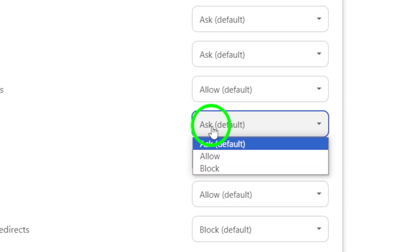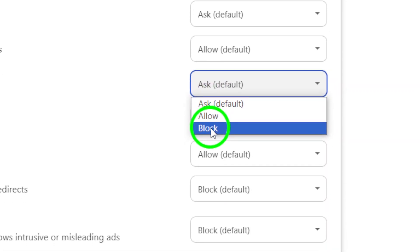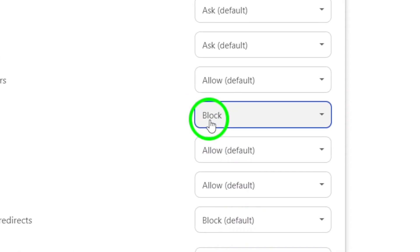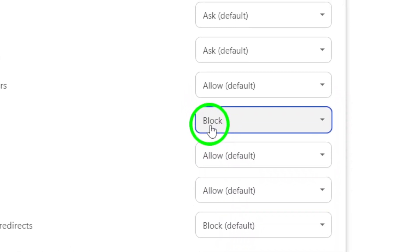A drop-down menu will appear with different options. Choose Block to disable all notifications from Gmail on your PC.